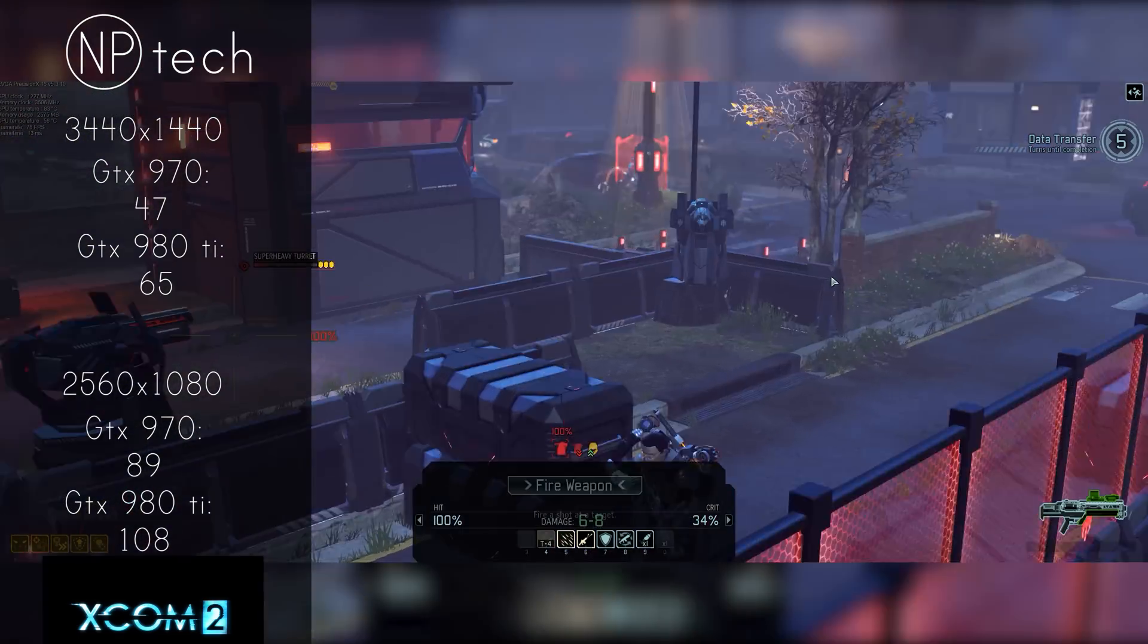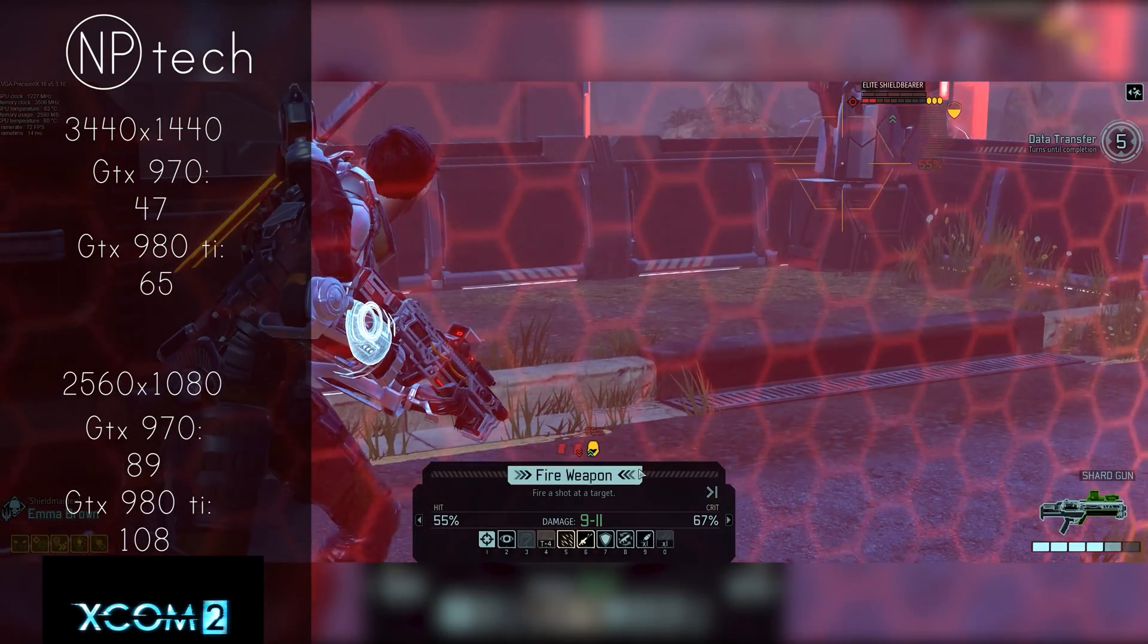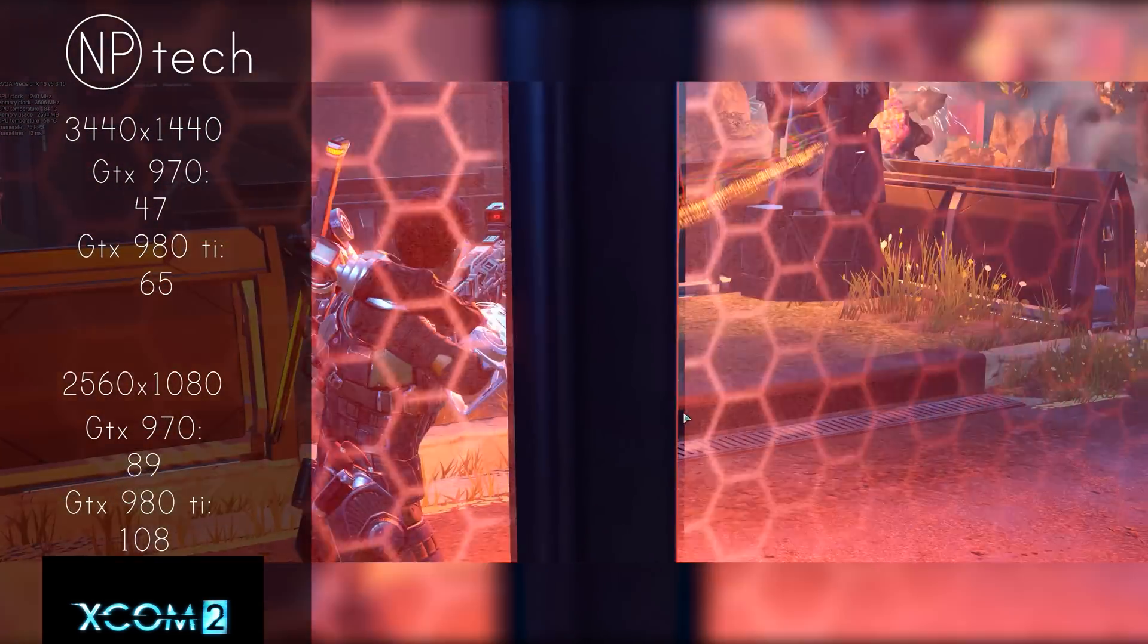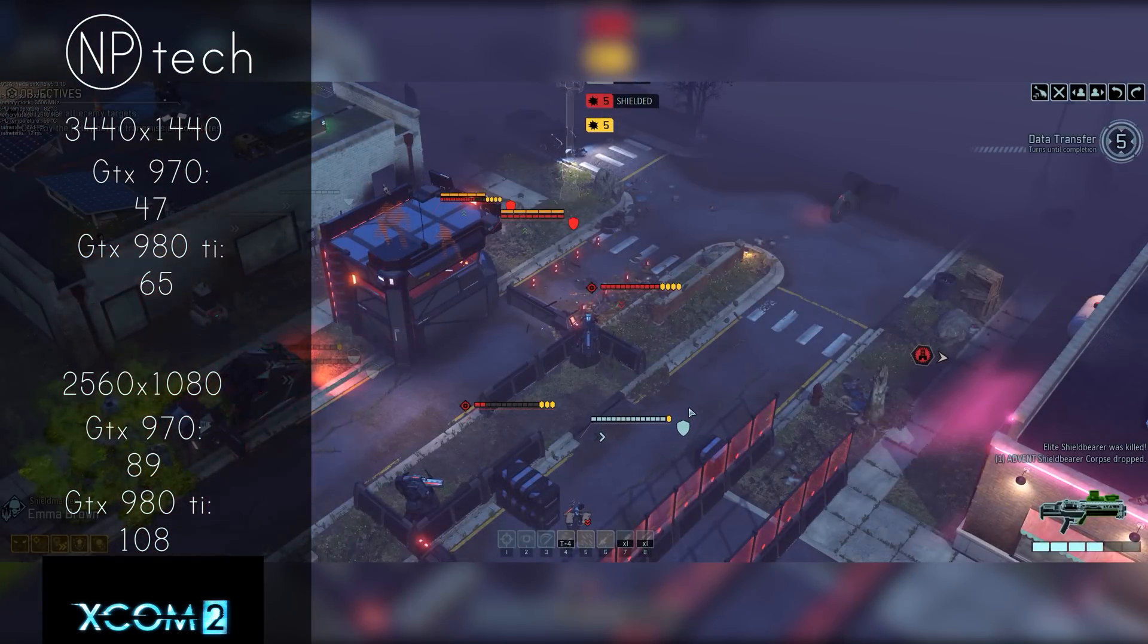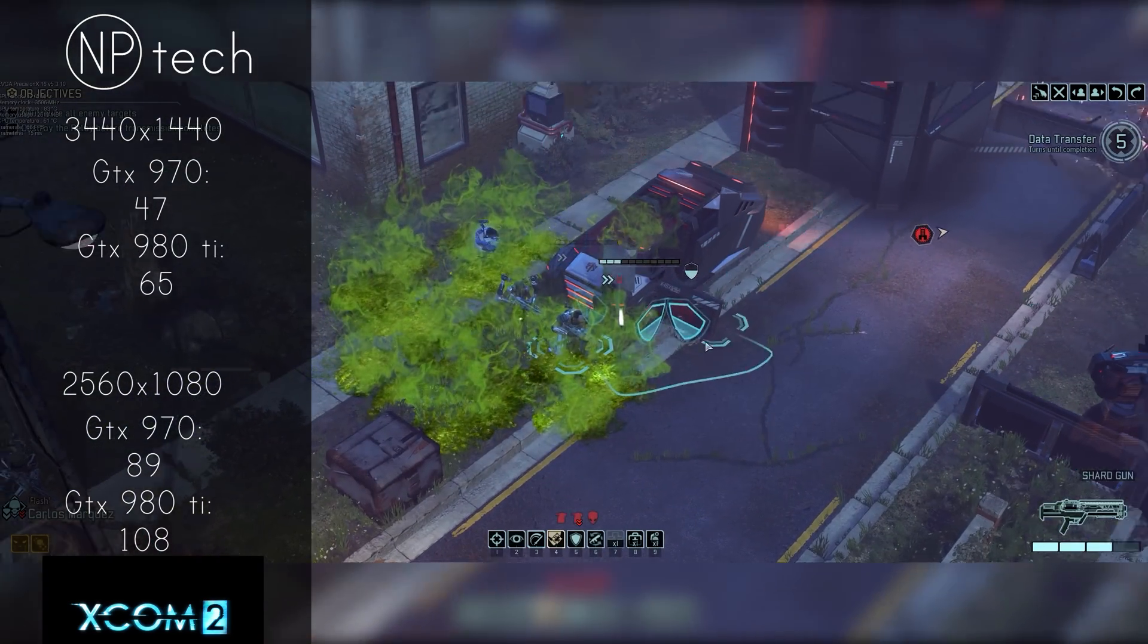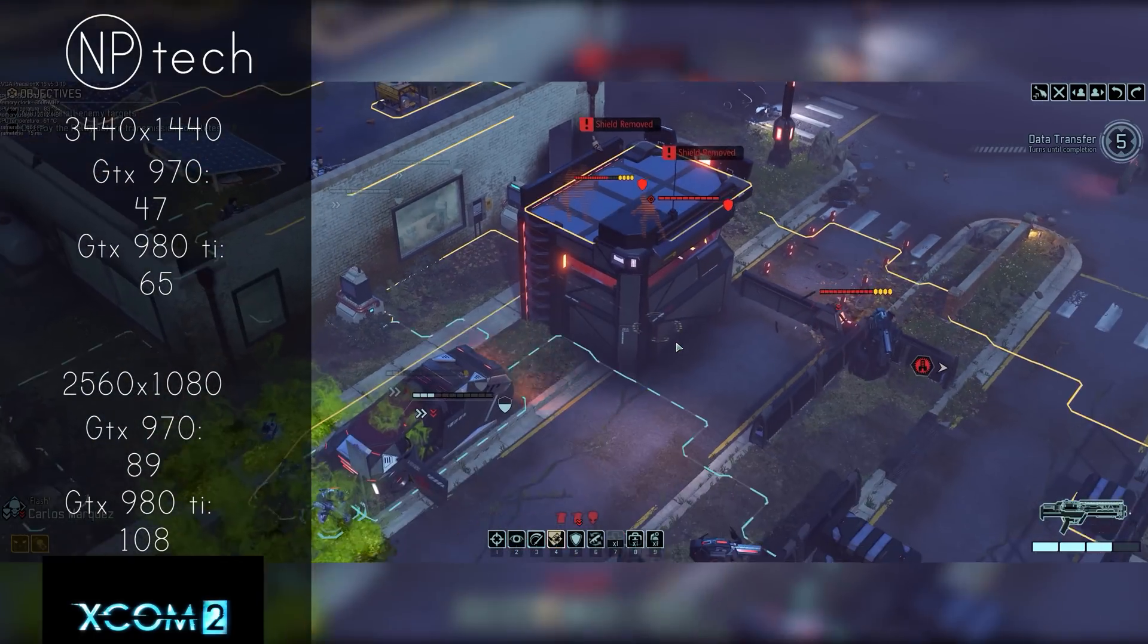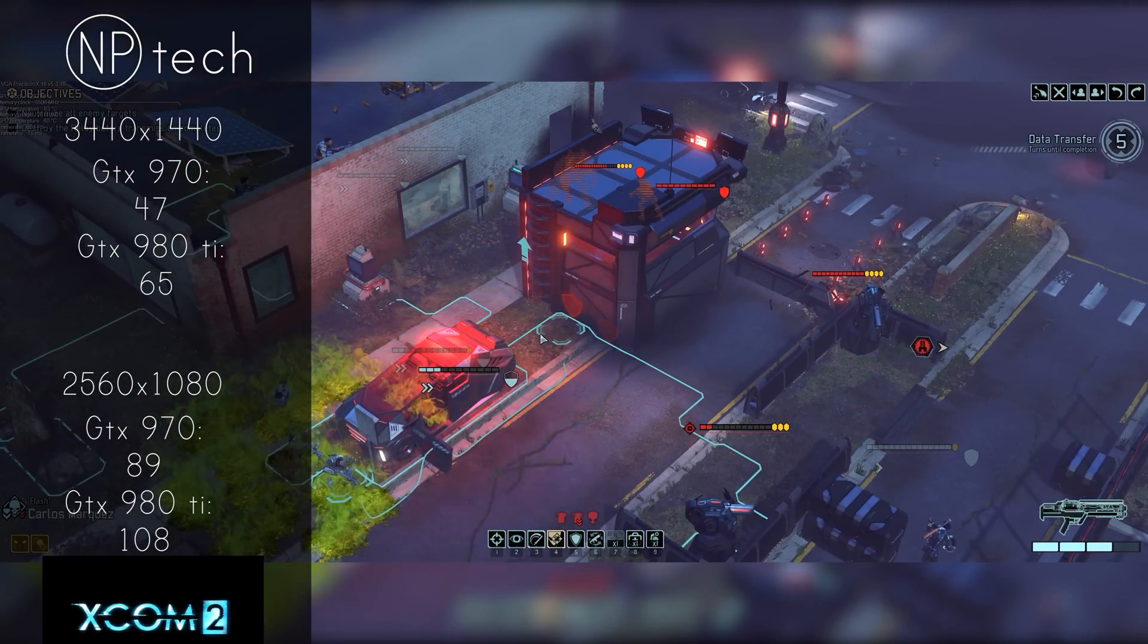We can see that with the 970 we are getting 47 frames on average which really isn't ideal for a gaming setup. The game was quite stuttery and I'm not really sure whether that was due to the game itself or whether the 970 was having issues.